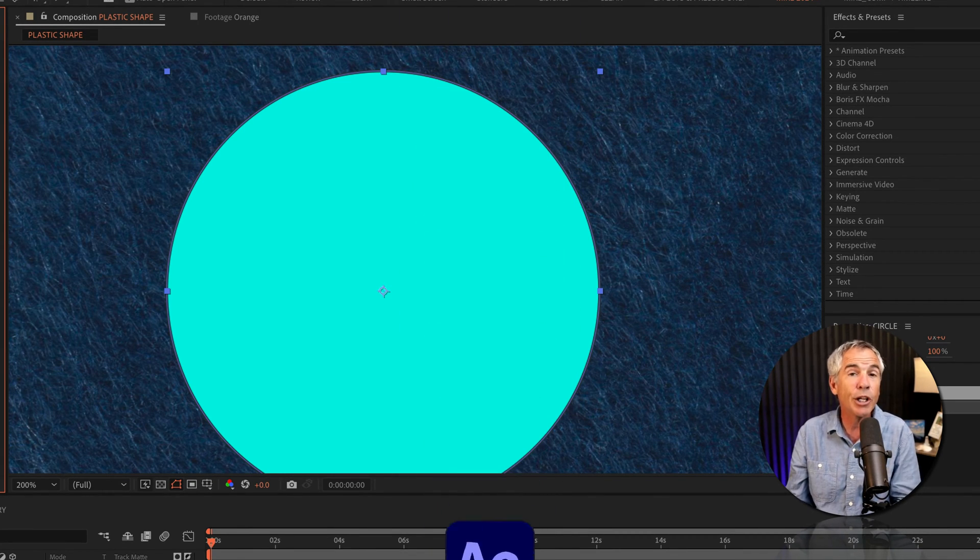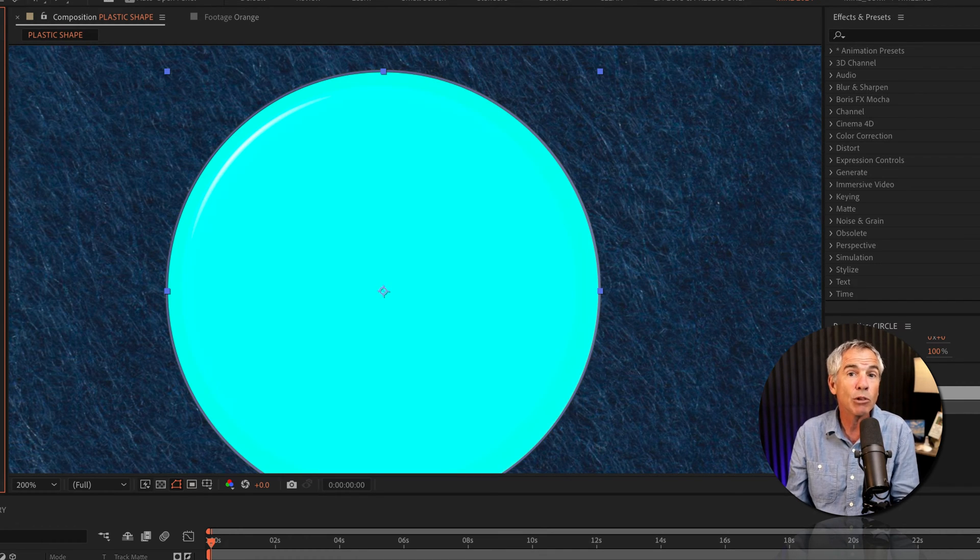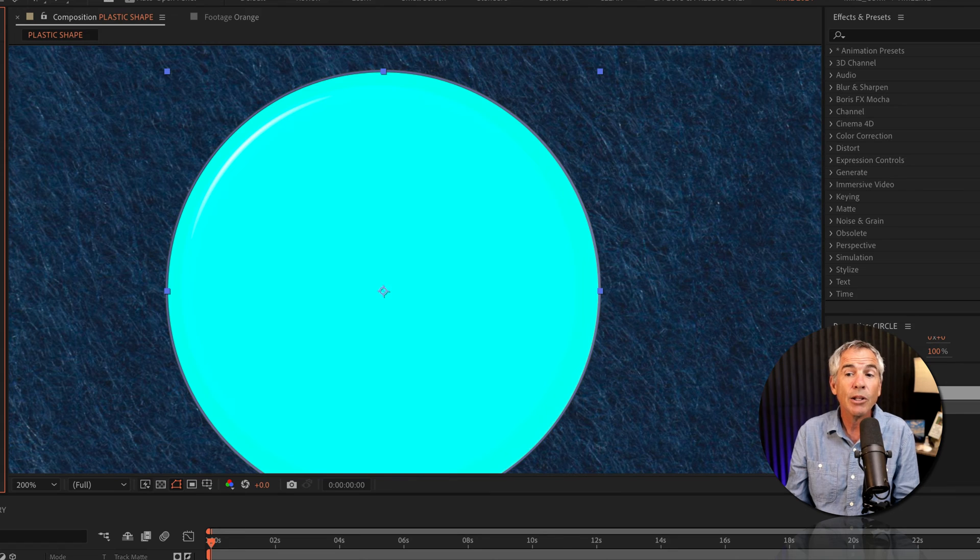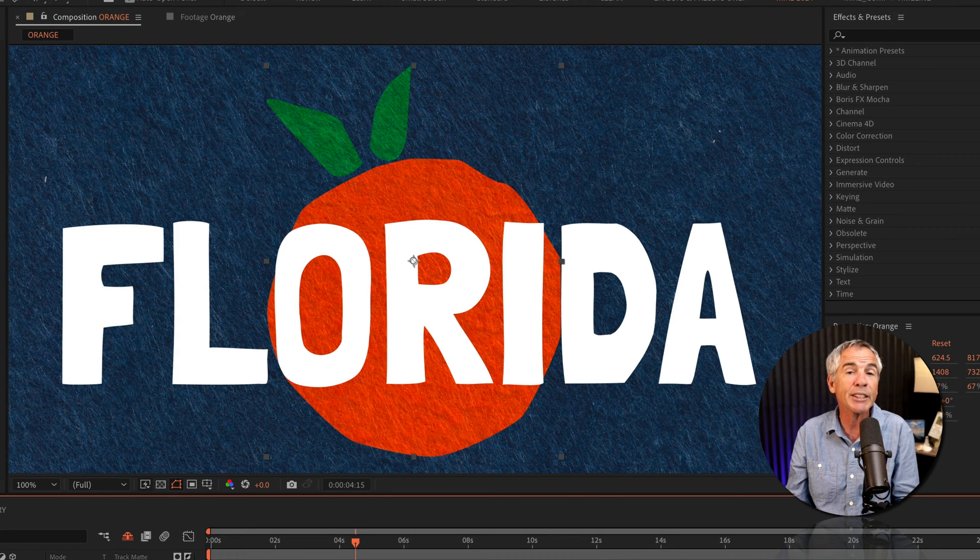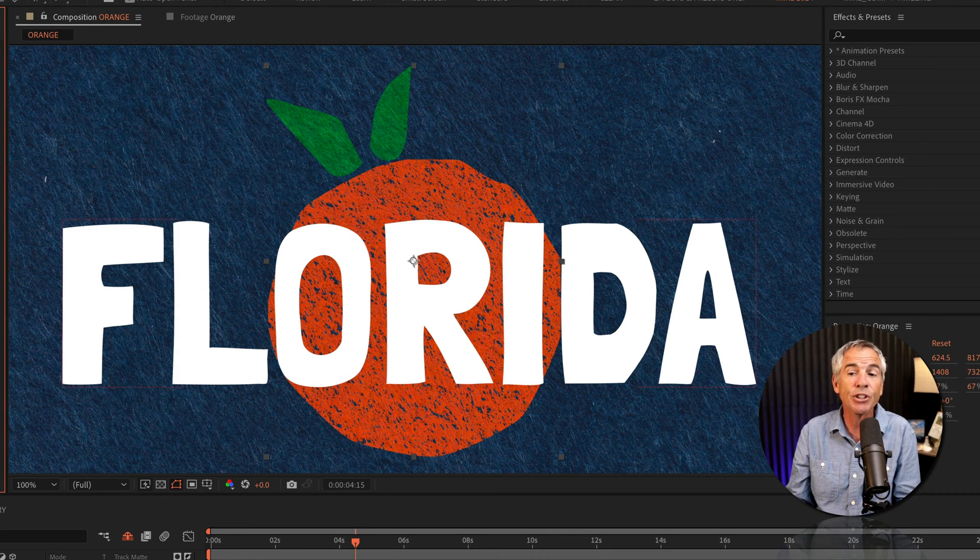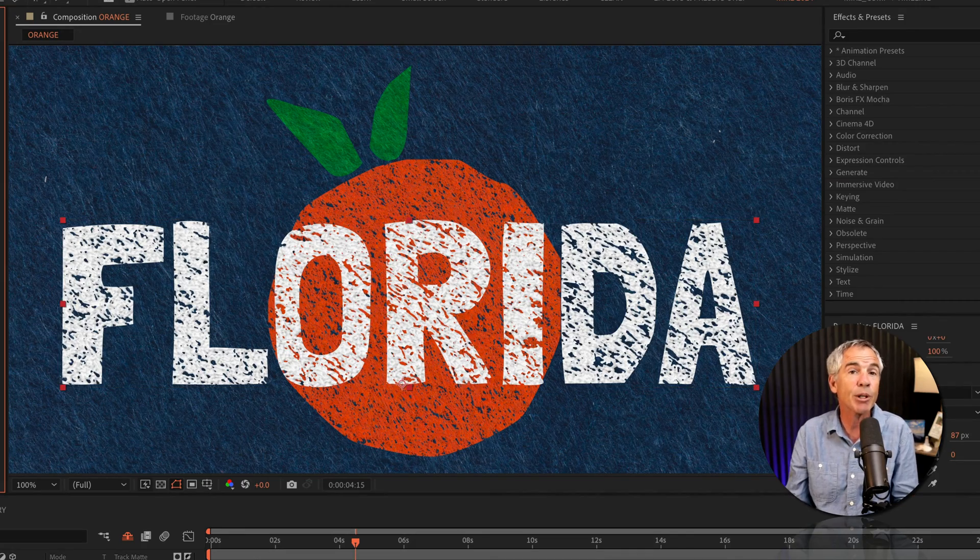You can use the CC Plastic effect if you want to make things look like plastic. You can also use it to add textures to your assets in Adobe After Effects, which I think is pretty cool.